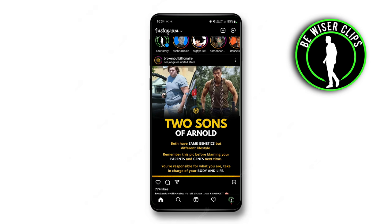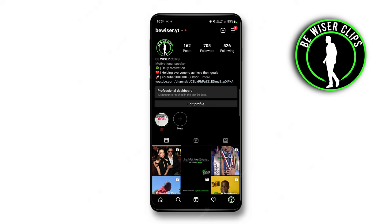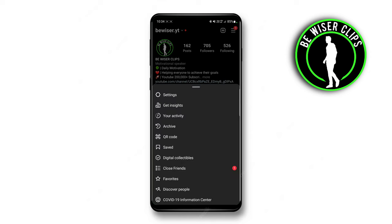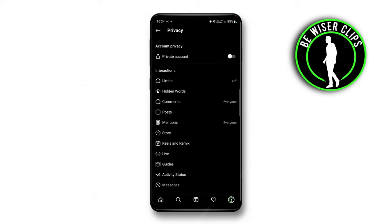To do that, you just need to click on your profile icon at the bottom right, then go to the three line icons, and then go to the Settings page. Then just click on Privacy, and at the top under Account Privacy, you can see there is an option.